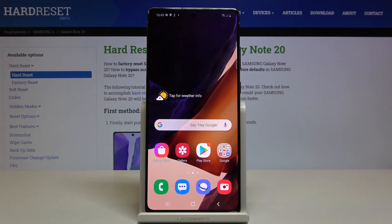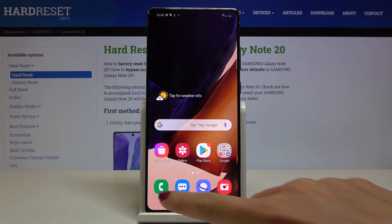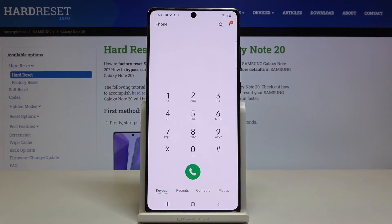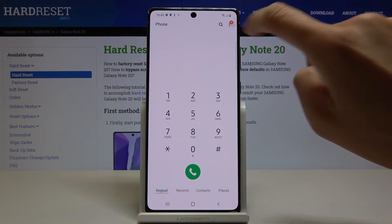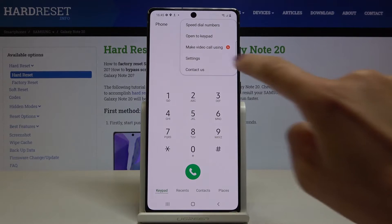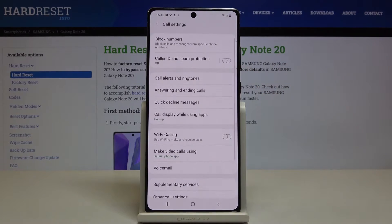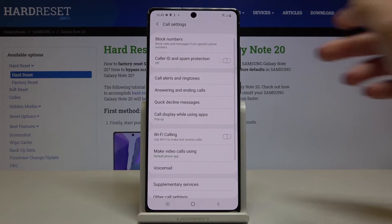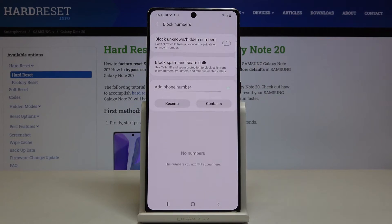In front of me is Samsung Galaxy Note 20 and let me show you how to block a number on this device. First of all, just open your phone dialer, then tap on the more icon and select Settings. Here you will find Block Numbers.